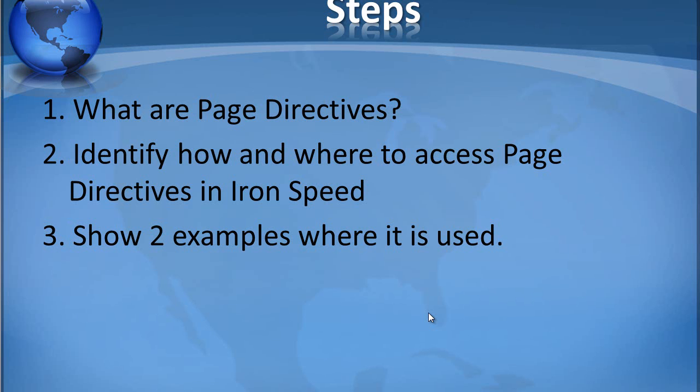So, what are page directives? Why do we want to use them and where do we use them? In this video I will show you two examples of where and why it can be used.